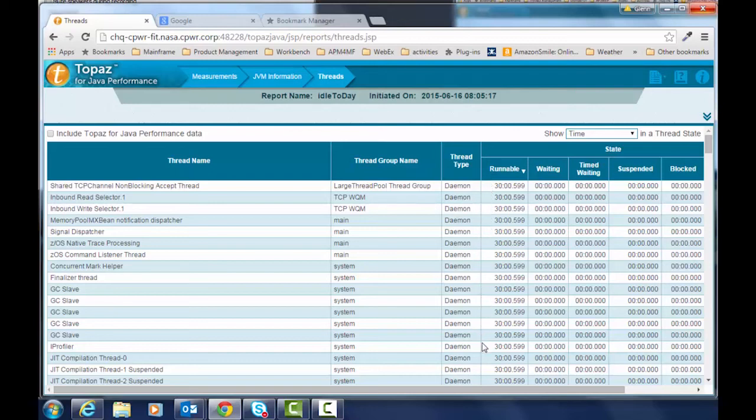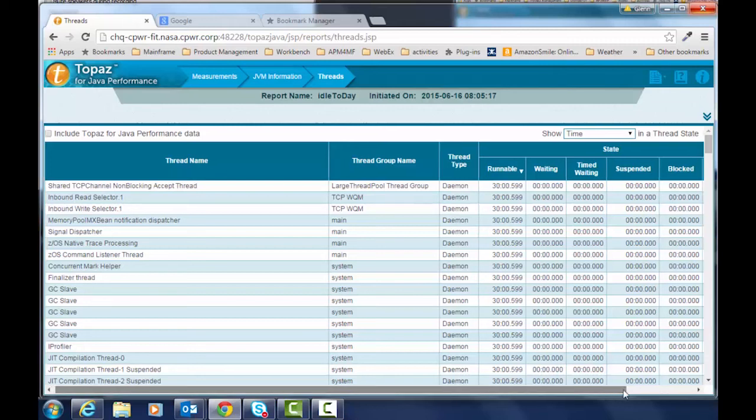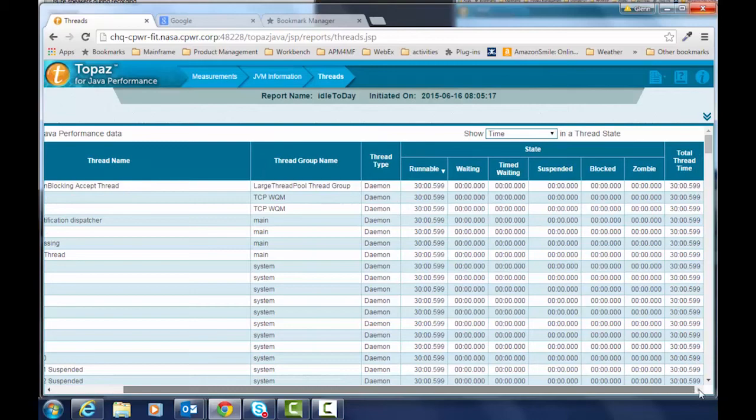And in this case we're in good shape because all of our threads are actually runnable a hundred percent of the time. If we saw blocked threads here we would be a little bit concerned about that and make sure that we check the amount of time that they were blocked to see if that was having an impact on throughput.